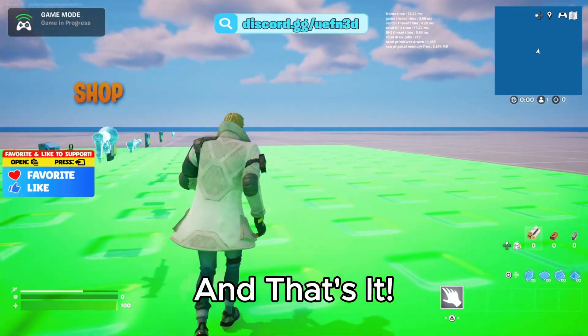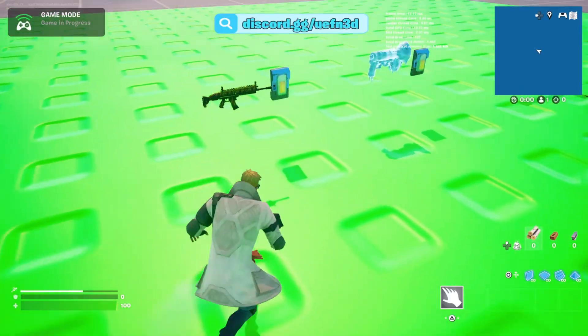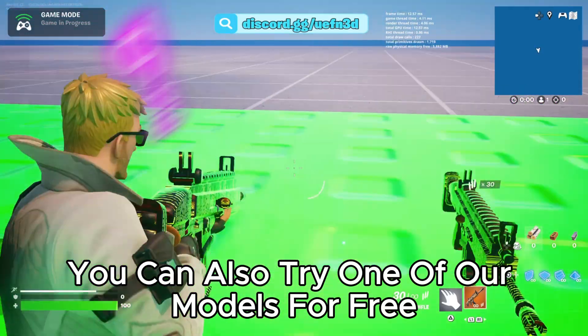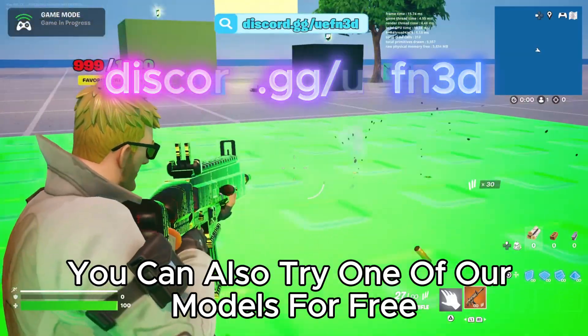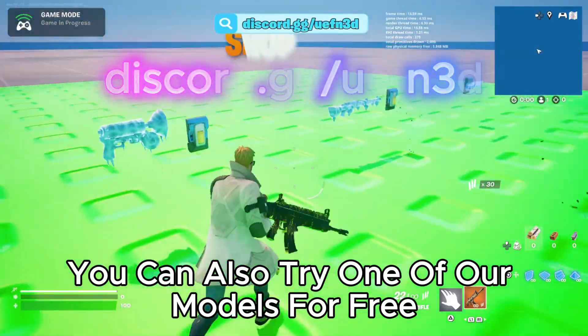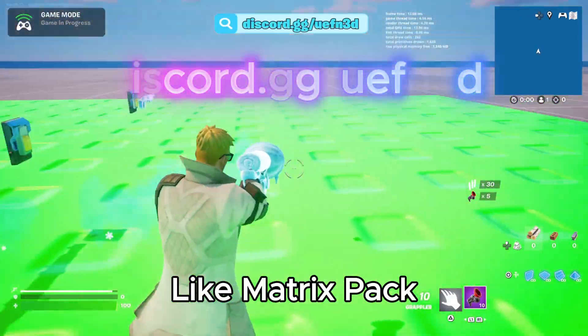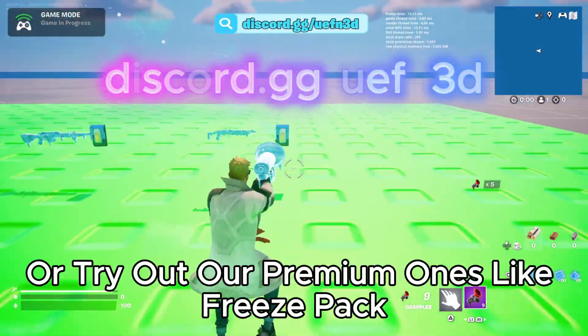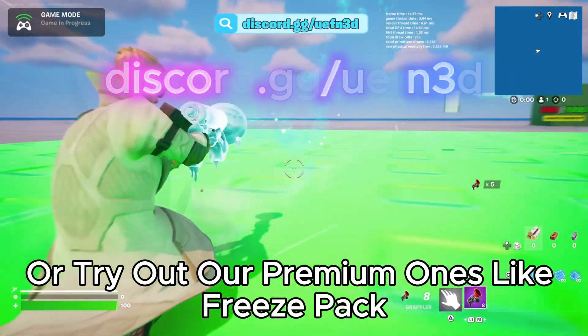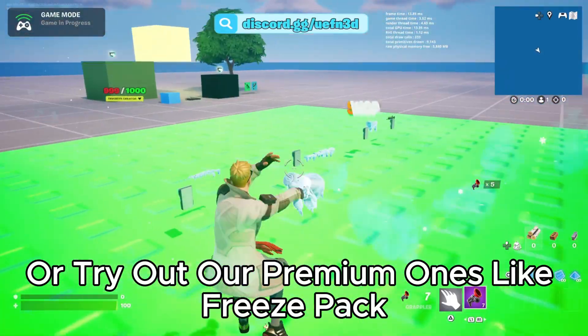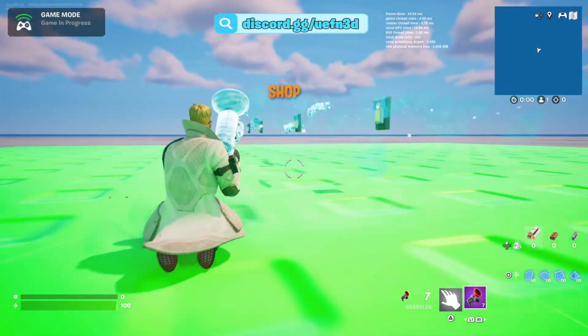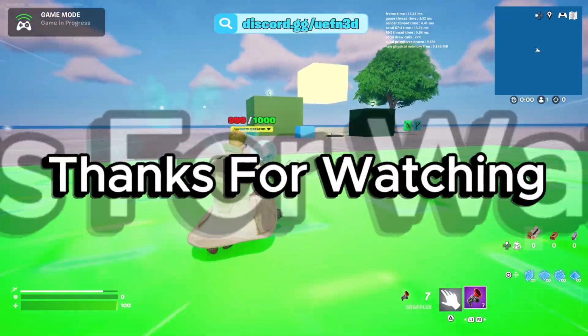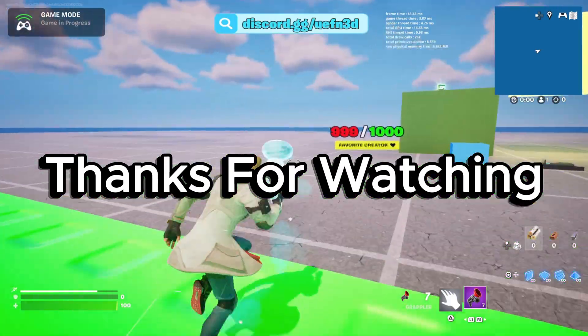And that's it. You can also try one of our models for free, like Matrix Pack, or try out our premium ones like Freeze Pack. Thanks for watching.